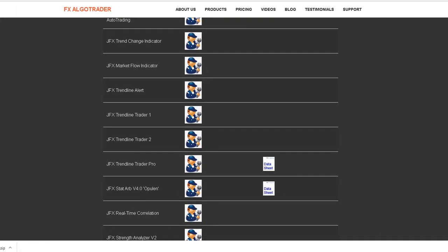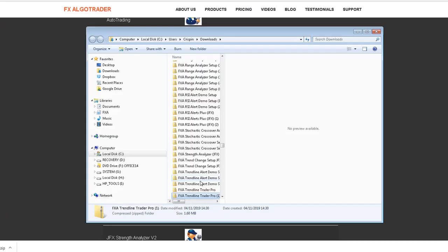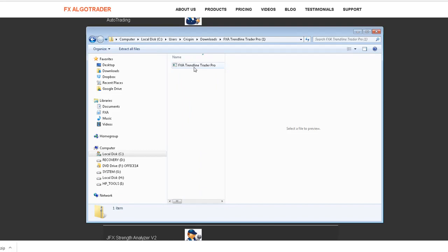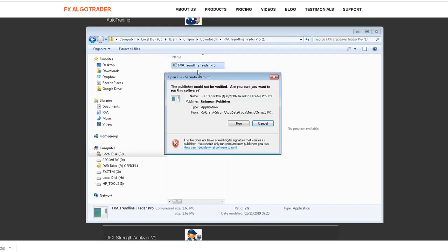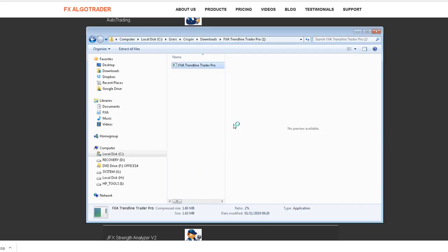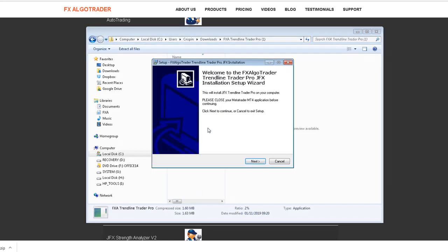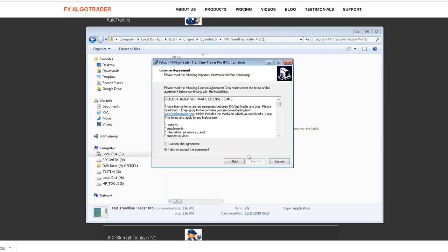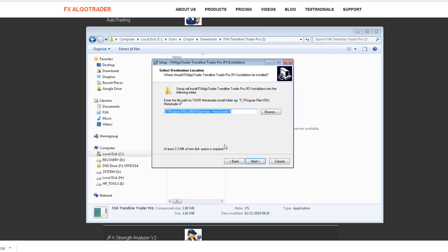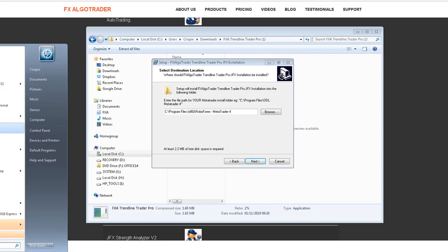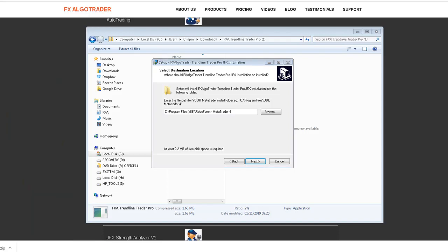I'm just going to run the installer, accept the license agreement, and my MT4 data folder for the RoboForex account can be found by simply opening up RoboForex.